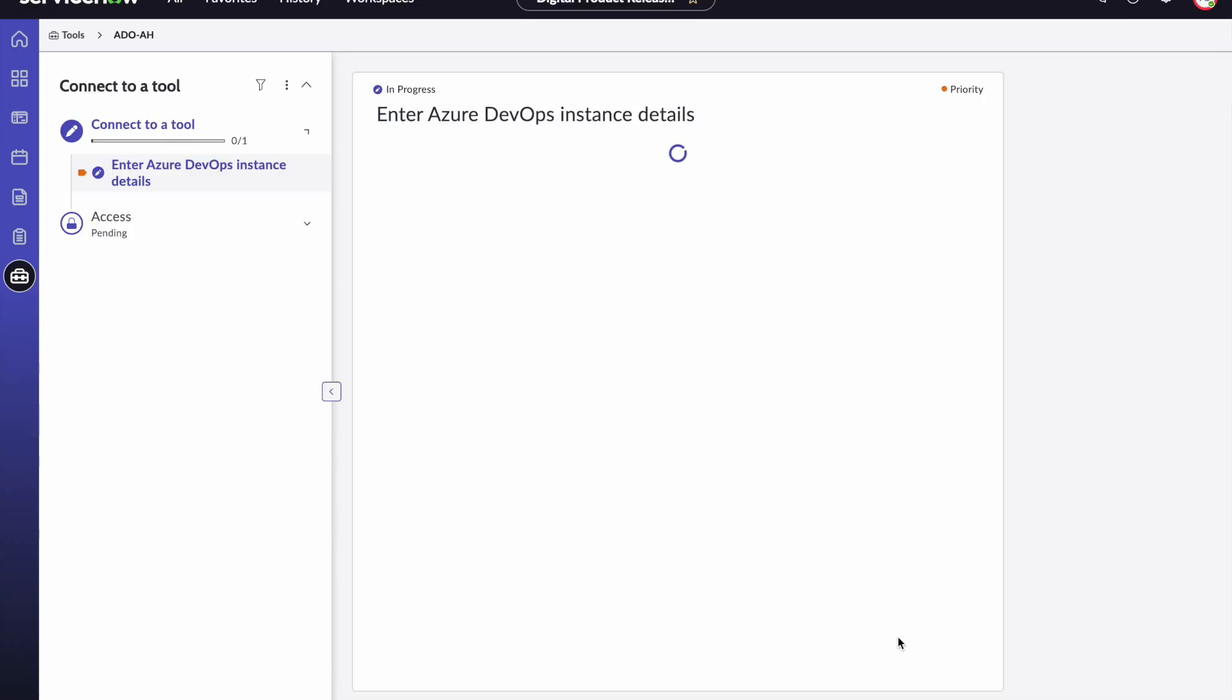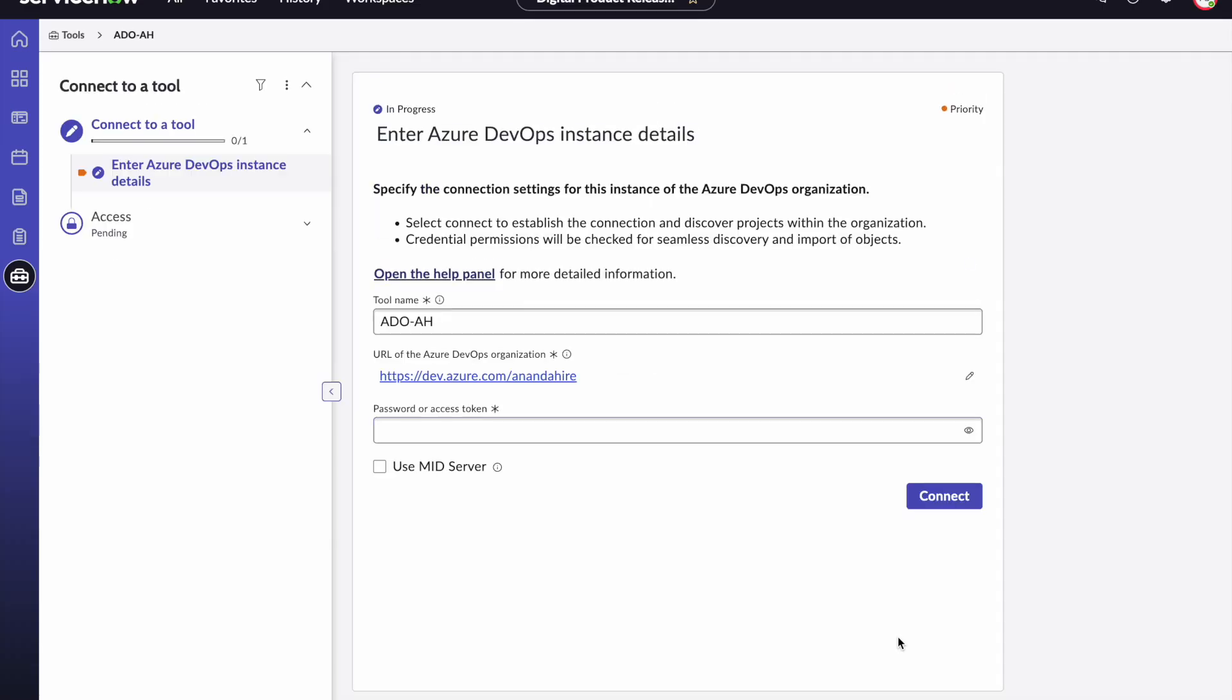And this will now start a playbook that will guide you through rest of the steps. One of the first things that you'll need from here on is a personal access token or a password to be able to make the connection. You will need to get this personal access token from your ADO admin. Please ensure that that personal access token has appropriate permissions.